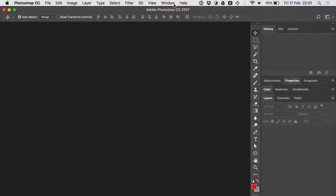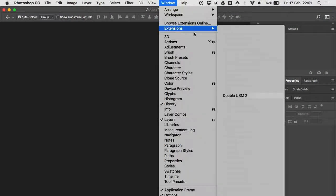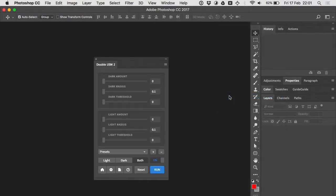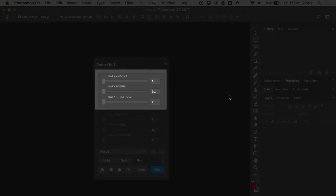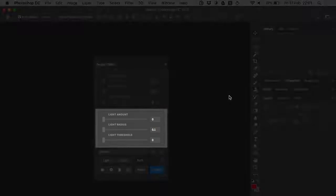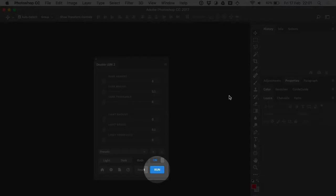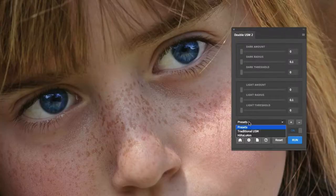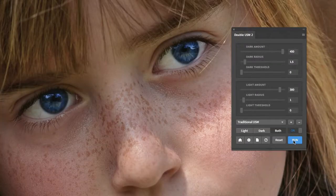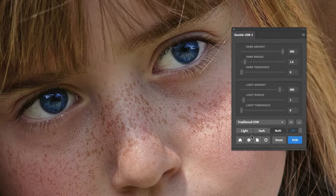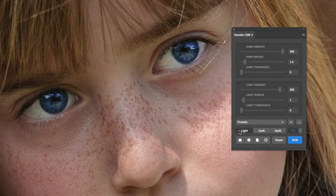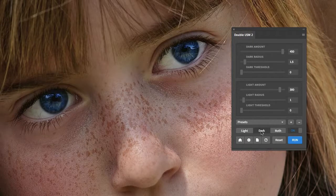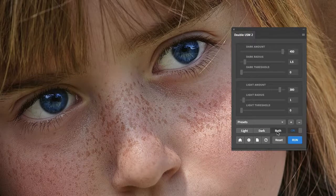And here finally comes WSM — find it in the Windows Extensions menu. You have double controls on basically everything. Dark halos are controlled on top, light halos below. You adjust them, click Run, and they're applied. You have just a couple of presets to begin with. The first one for so-called traditional sharpening — you are allowed to evaluate the impact of light halos alone, dark halos alone, and both combined, so you can target them precisely.